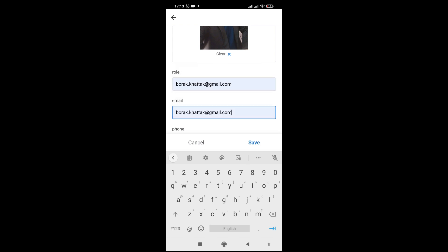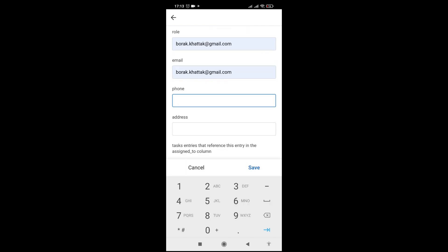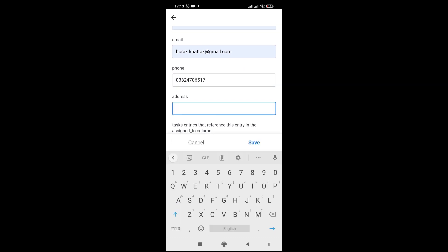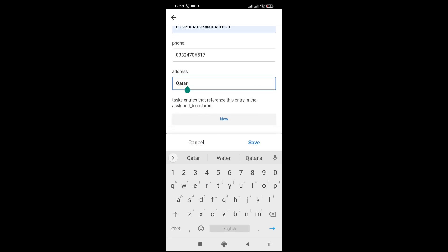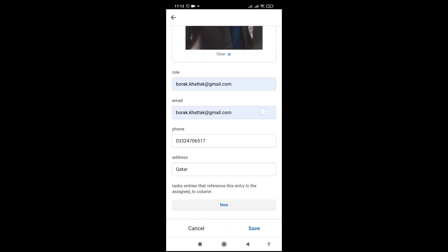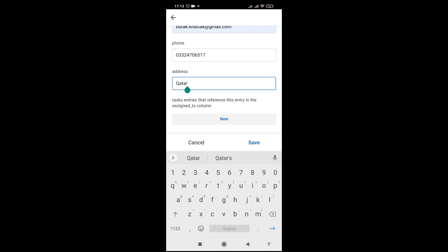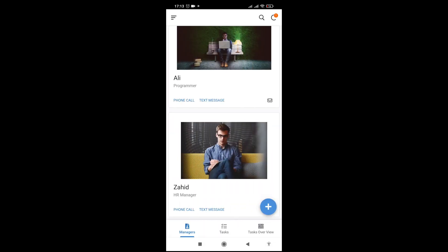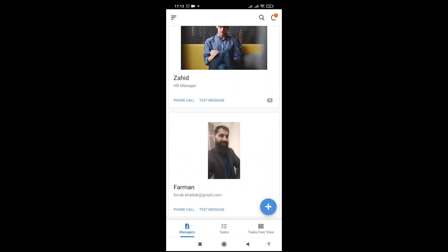His email is set, his phone is set, and his address is Qatar. Let me save it. We now have this new manager on board — you can see we built this.